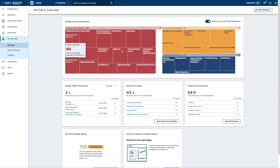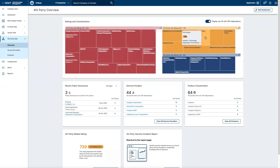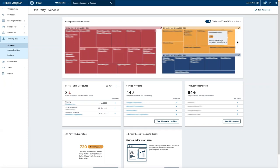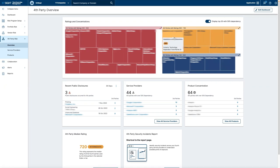With this view, you get direct visibility into those potential areas of concentrated risk, with the fourth-party products your third-party network is most dependent on, as well as the security ratings of those fourth parties.